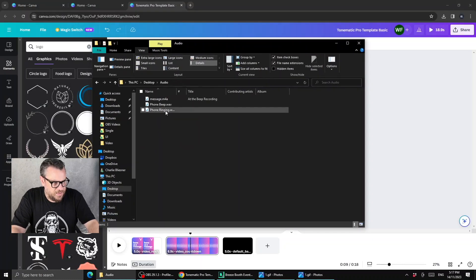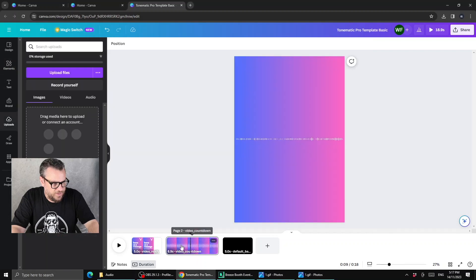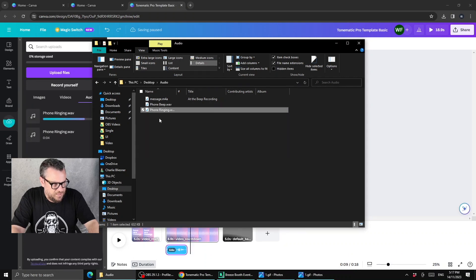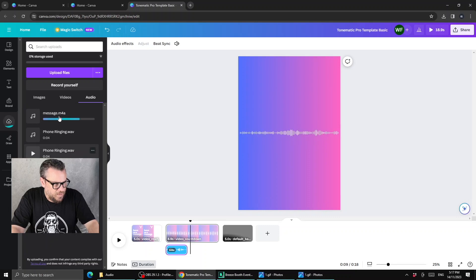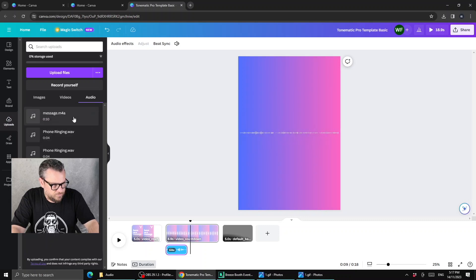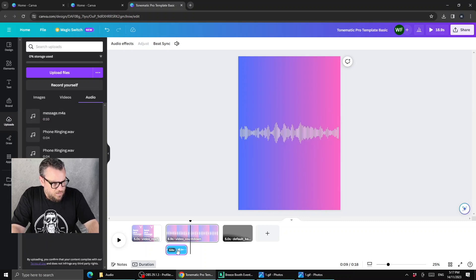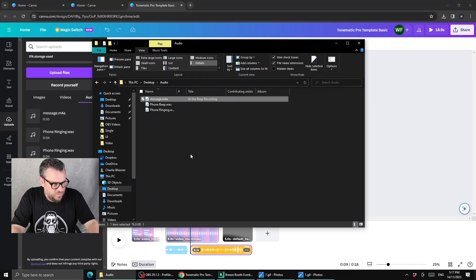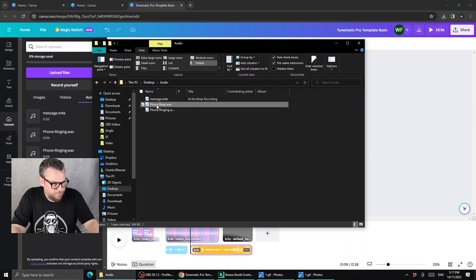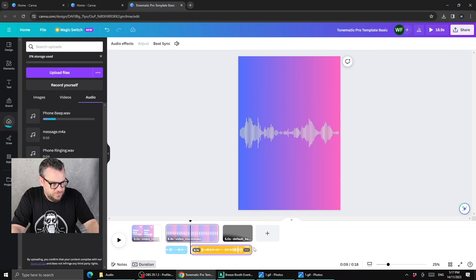On my desktop I've got some audio files: the phone ringing, the beep tone, and a greeting from a customer. We're going to drag on the phone ringing first. Because Canva is cloud-based, you have to wait a moment for files to upload. Then we'll drag on the greeting message and wait for that to load. We'll add the beep as well. So now we're going to have our ring, our greeting, and our beep, and position them accordingly.